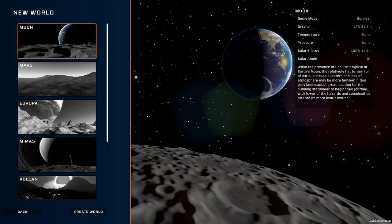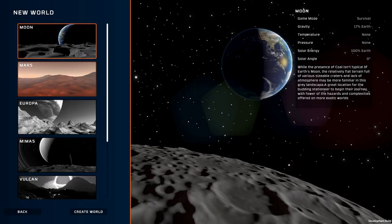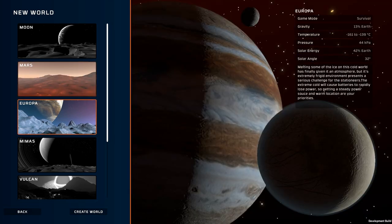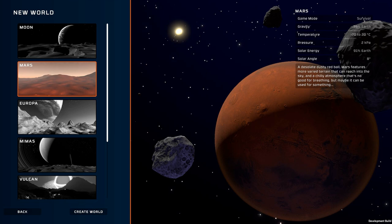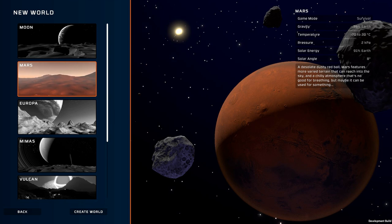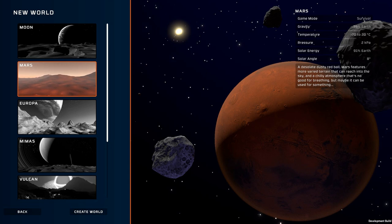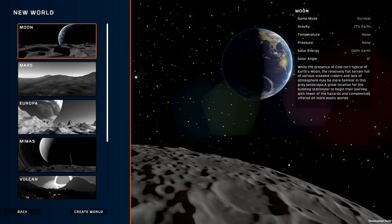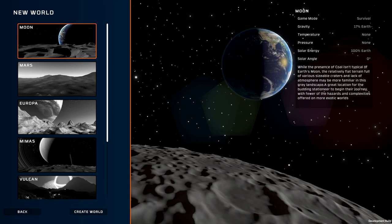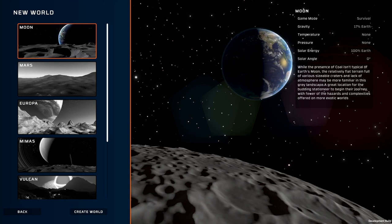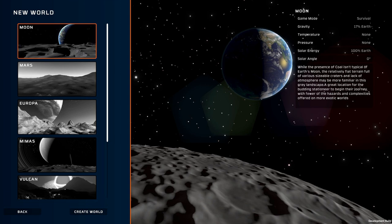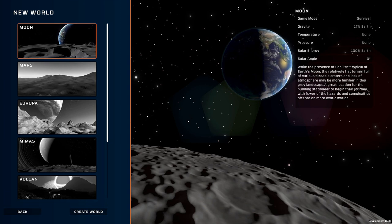So we're going to go ahead and start on the moon. Some of these other planets they offer unique challenges. For example Mars has a kind of a dusty atmosphere that prevents you from getting the maximum efficiency of solar energy. It also has a slightly askew angle of the sun relative to where you are. Whereas on the moon the solar angle is zero. This eliminates having to get some really complicated things together with trying to have your solar panels track the sun for maximum efficiency.